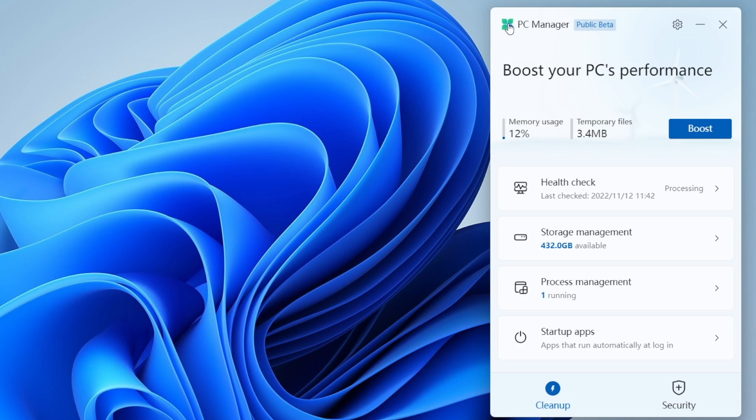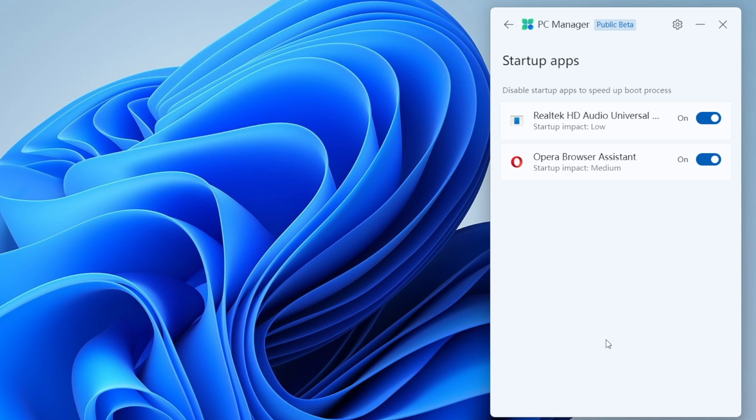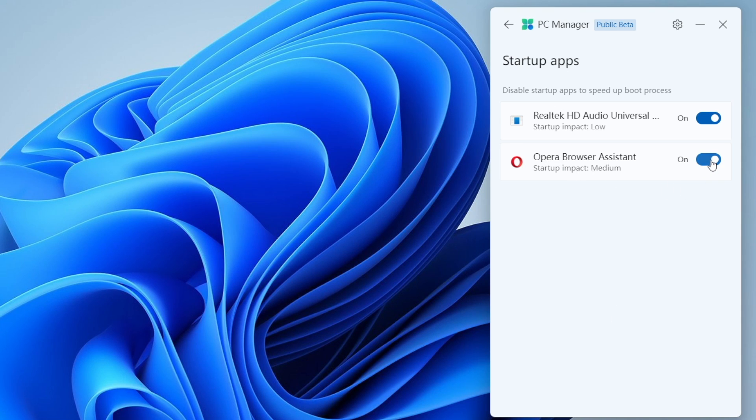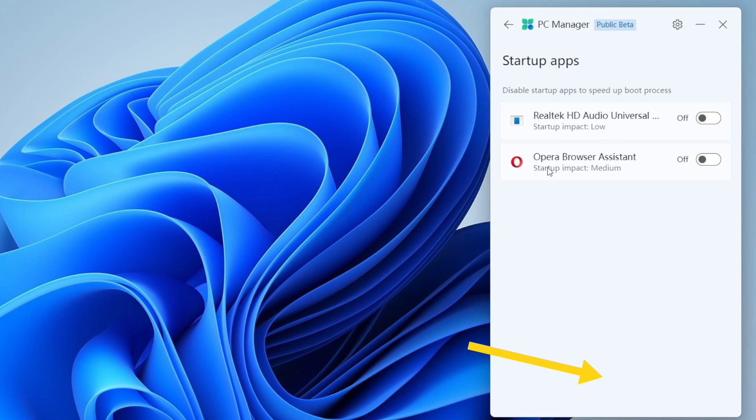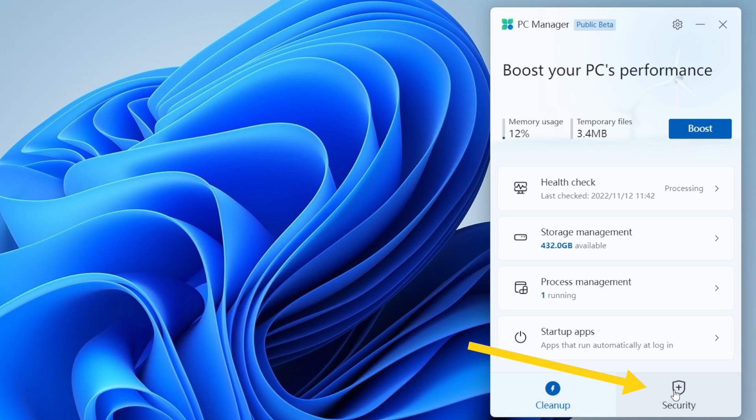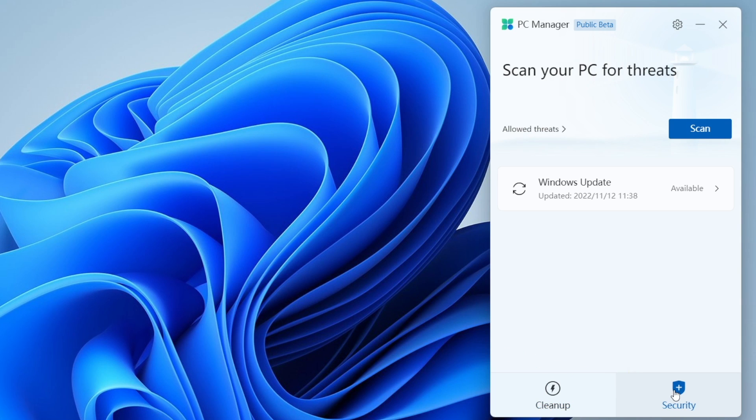Next one we got startup apps and you can disable a startup app right from here so while booting up your system it will take less resources. Right underneath the apps you can see the startup impact is low, which means you can actually keep it on.